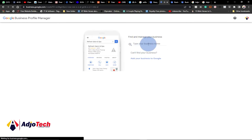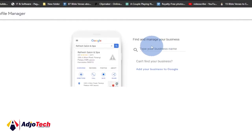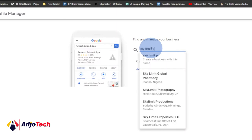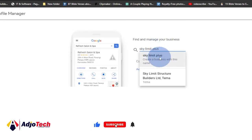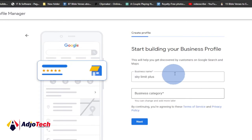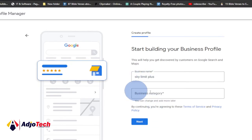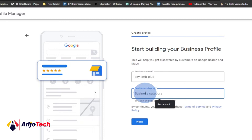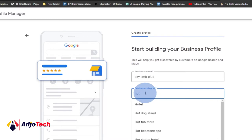When you click that, it takes you to a new page. Remember you can also do this on your phone — you don't need a PC. Type the name of the business you want to use. Let me type something like 'Sky Limit Plus' — let's assume this is the business I want to be known on Google with. Select that business name, then it asks for a business category. Let's say this is a hotel — select that from the list and click next.